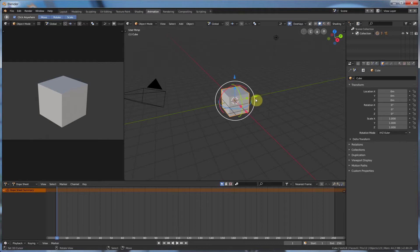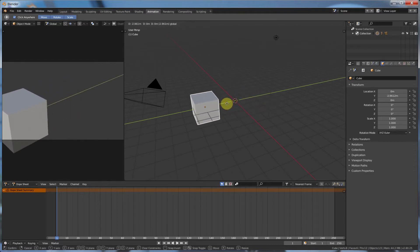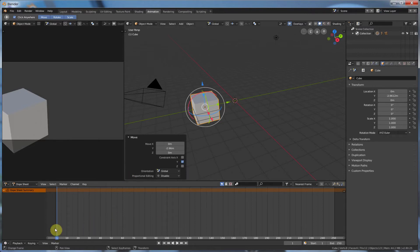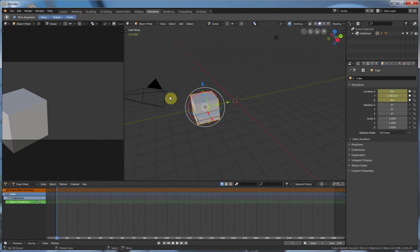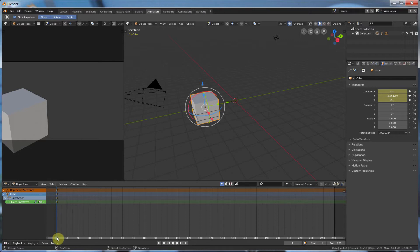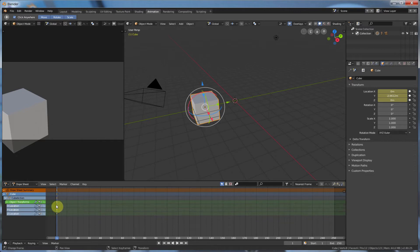So to set a keyframe, I'm going to pull this guy back a little bit, and at frame 1 — this blue line tells me it's frame 1 — I hit I and say location. And now this changes to this kind of pukey color. It gives me these little diamond shapes telling me that there are keyframes, and I see this lit up down here telling me there are keyframes on frame 1.